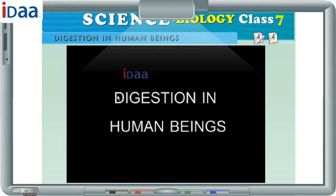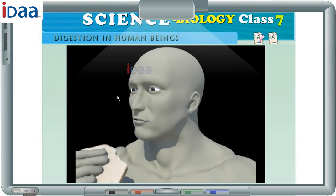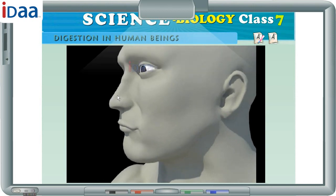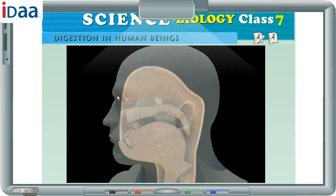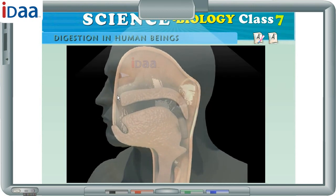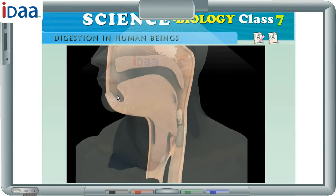Digestion in Human Beings. Human beings take food through the mouth and digest it in specific organs for digestion. The undigested food is defecated.